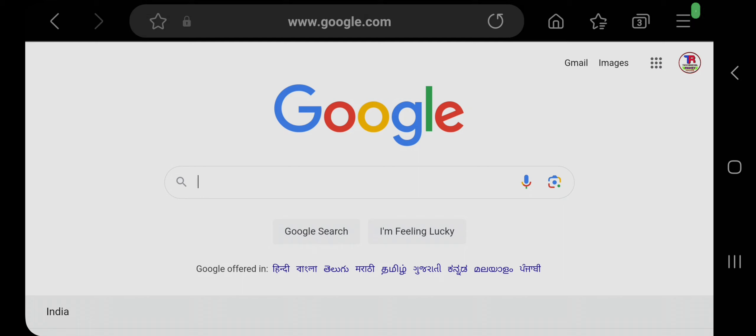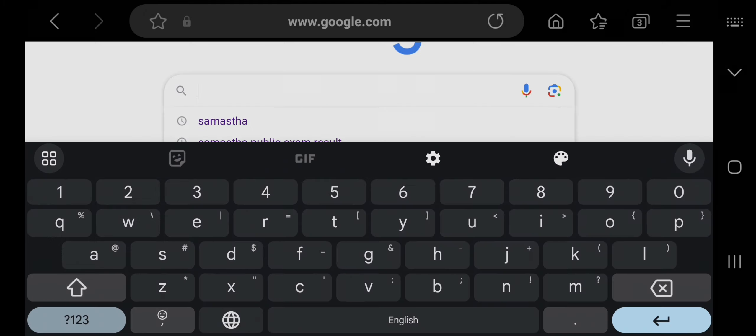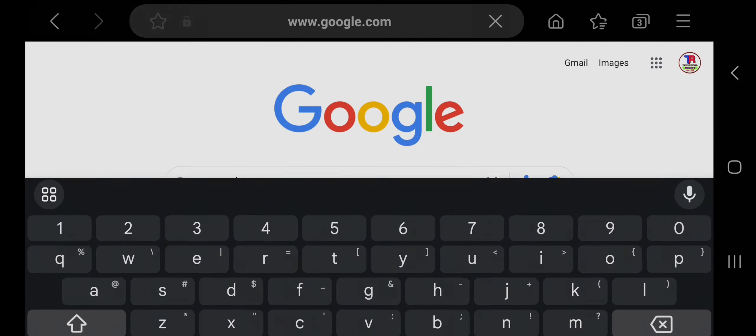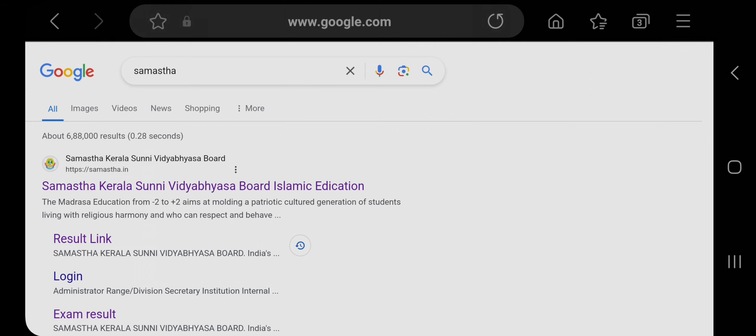Hello guys, welcome to AzoTech. Rohit here. The Kerala Sunni Vidyabhyasa Board's public exam result is going to release today at 3 PM, and it's already been 3 PM.